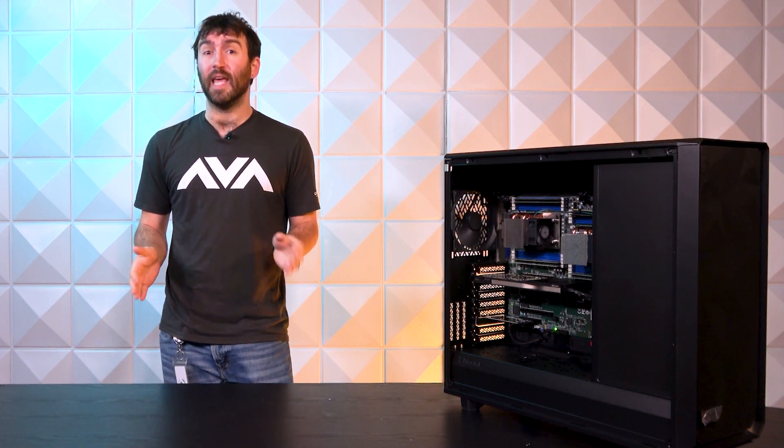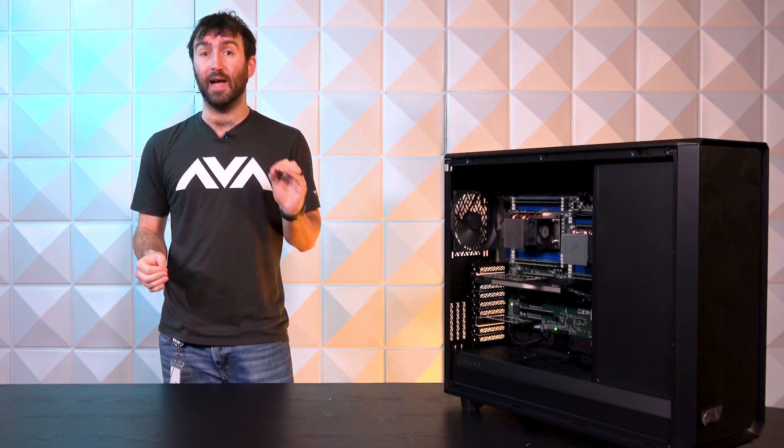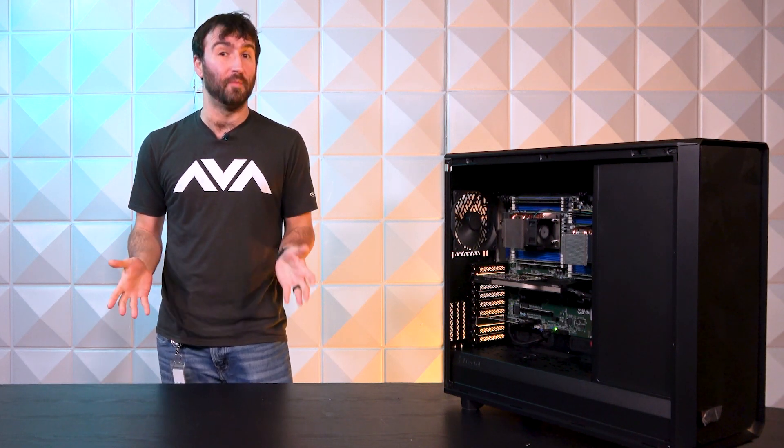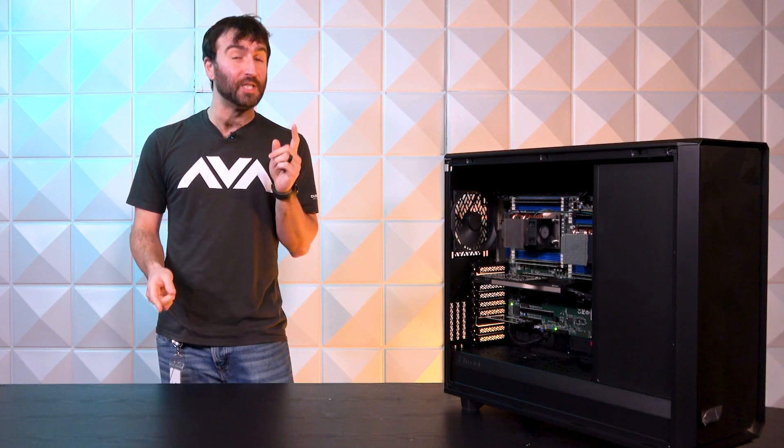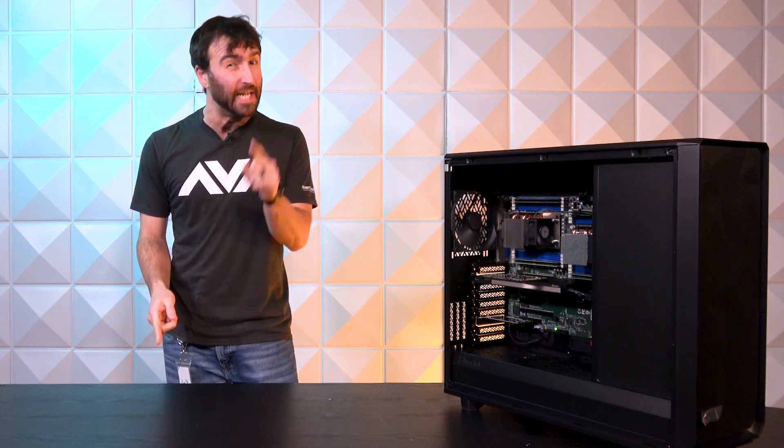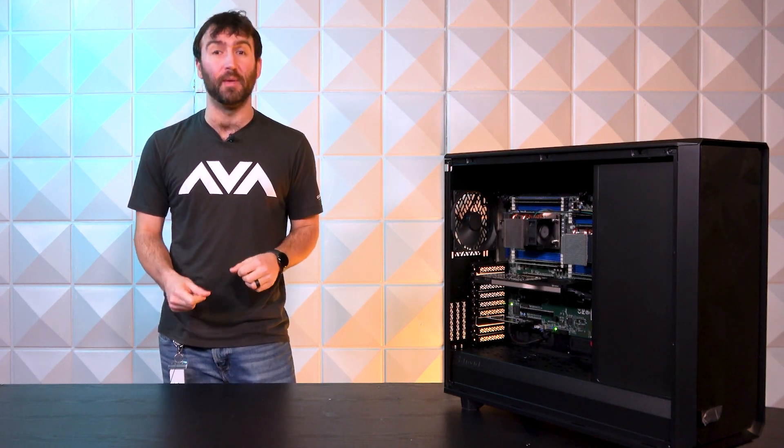We built a dual EPYC workstation capable of housing four terabytes of memory, so don't move an inch until you hear more about it.